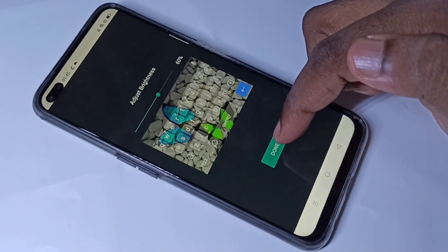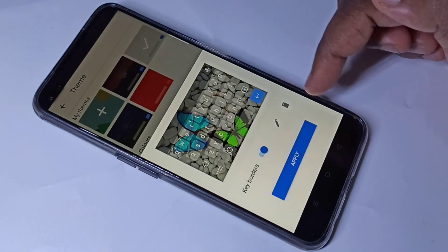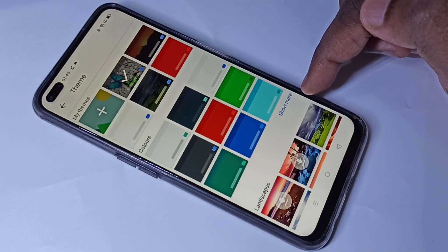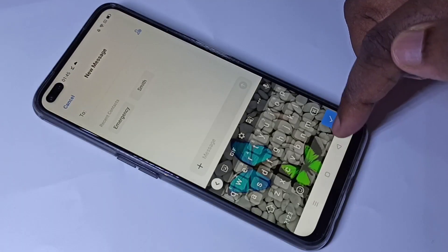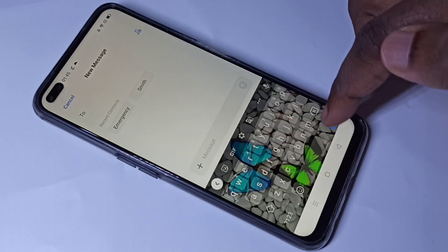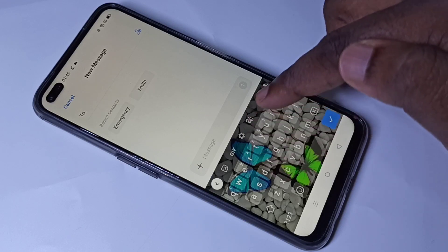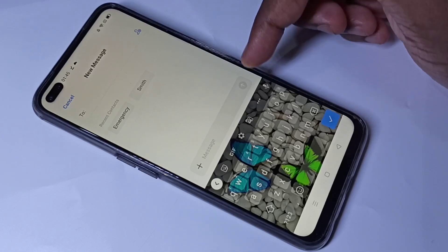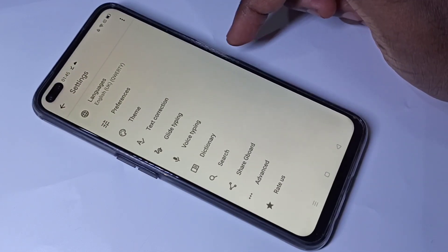Then tap on done, then tap on apply. Go back and you can see the wallpaper has been applied on the keyboard. If you want to change it again, go to settings and then theme.